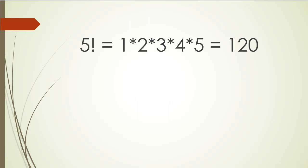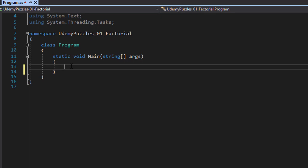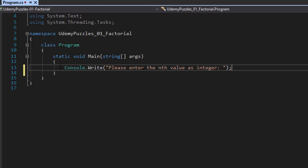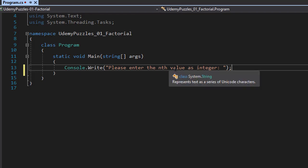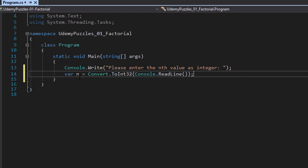Let's go to Visual Studio and code this. The first thing we're going to do is interact with the user and ask them to enter the value or the factorial they want to calculate. We'll use a simple console.Write to ask the user to enter the nth value as an integer. Then we'll capture the nth value using ReadLine and convert it to an integer 32. So now we have our variable n.